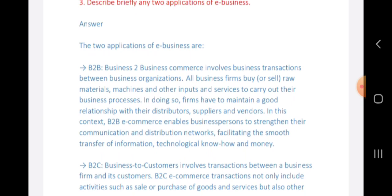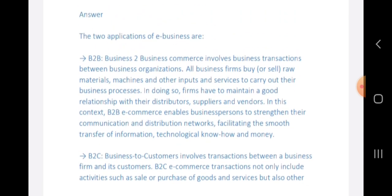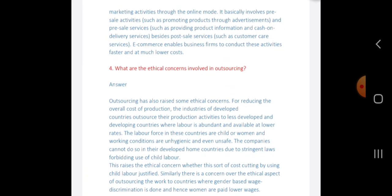Two applications of e-business are B2B and B2C. B2B, or business-to-business commerce, involves business transactions between business organizations — firms buy raw materials, machines, and other inputs and services to carry out their business processes. B2C, or business-to-consumer, e-commerce transactions not only include sales or purchase of goods but also include marketing activities carried out in online mode.